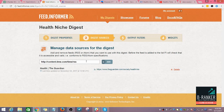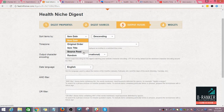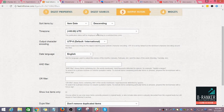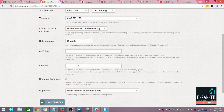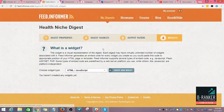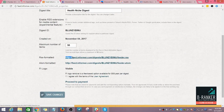Let's go ahead and check the output settings. You can configure whatever settings you want here. I'll just save the changes. Regarding the widget, it's not really necessary — you can create one or skip it. The important thing is to get the RSS feed link for the feed you've created.